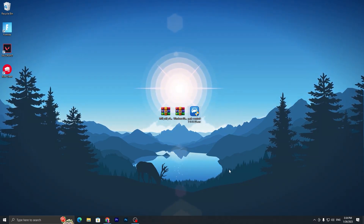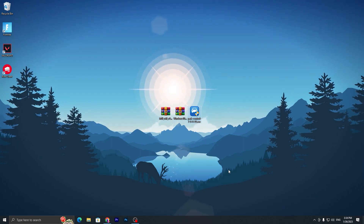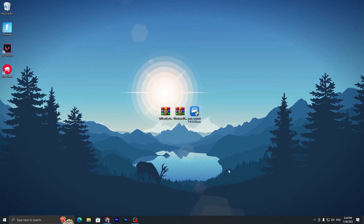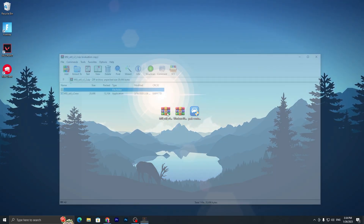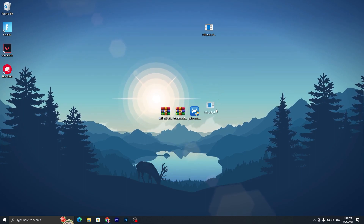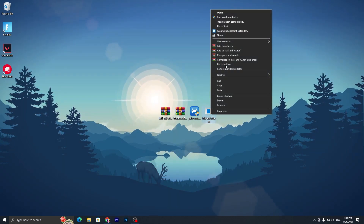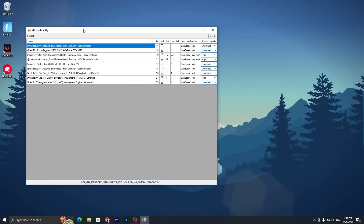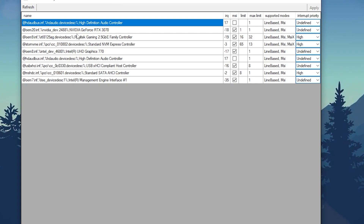Now let's move on to the next step: optimizing the GPU of your laptop. Go to the MSI utility tool on your desktop and run it as Administrator. Click Yes and you will see a list of components.